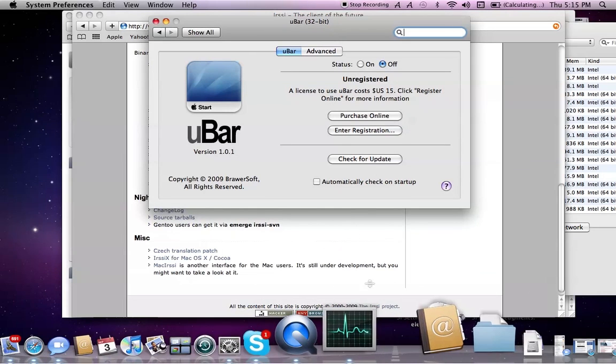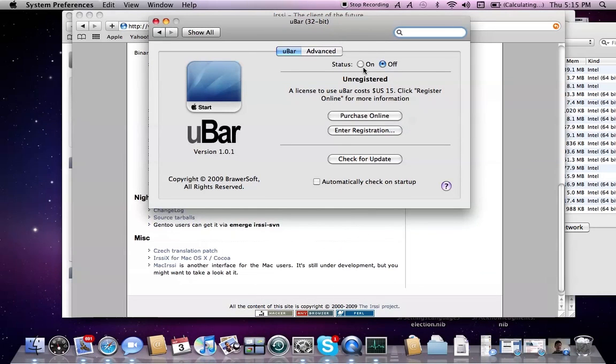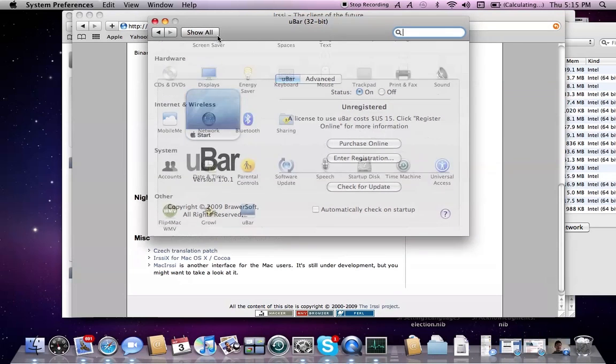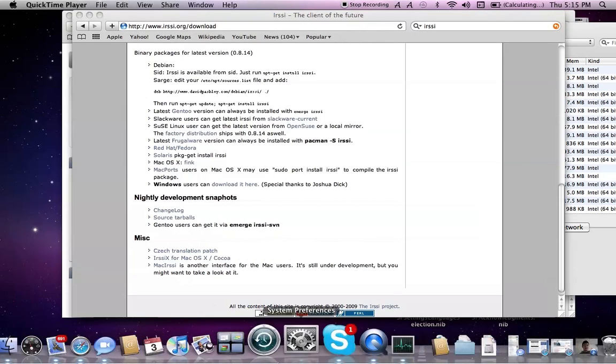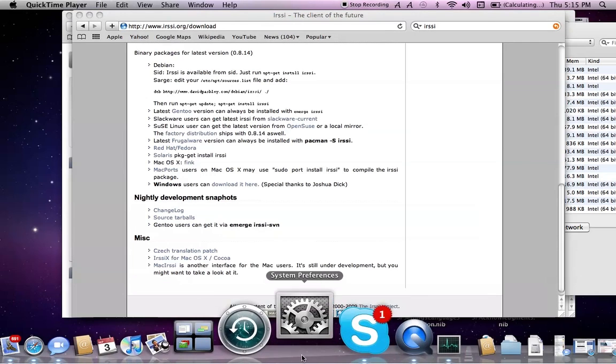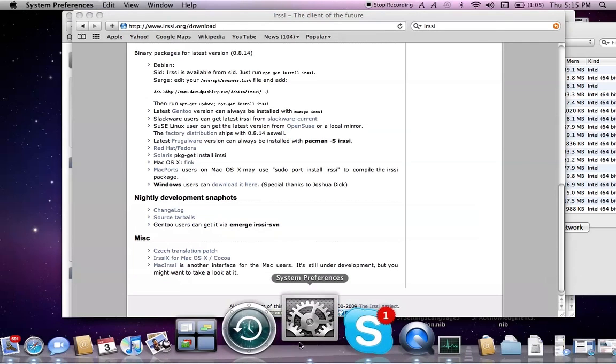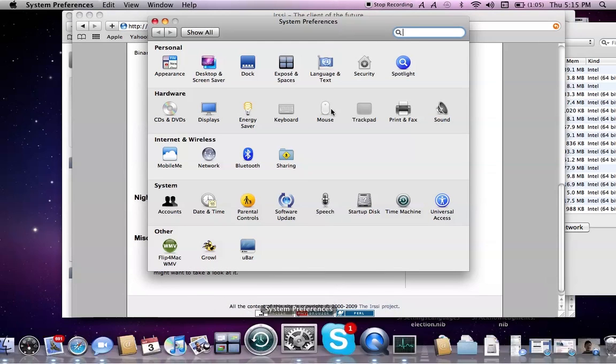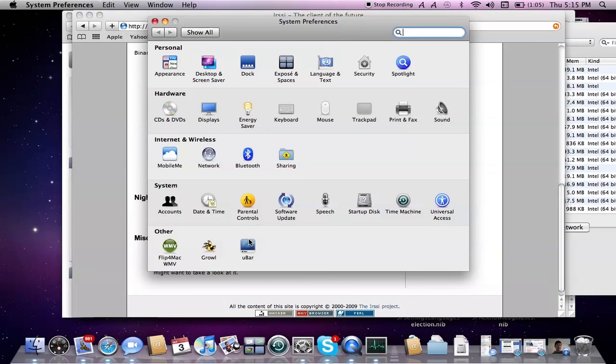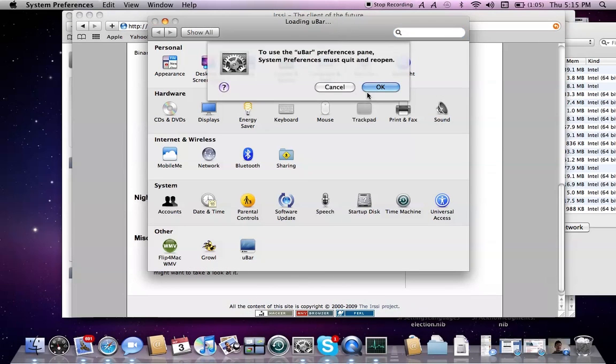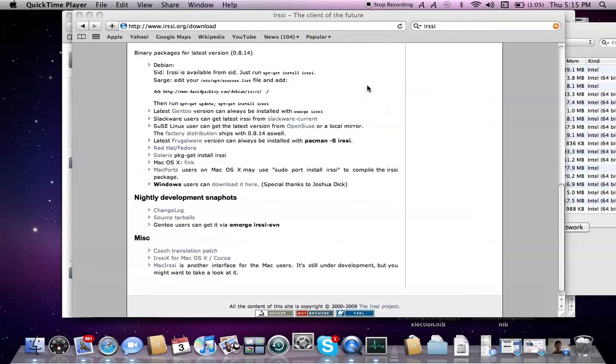In System Preferences, there's an application called UBar, which I have. I'm going to quit System Preferences, relaunch it, and then I click the UBar, I click Open.